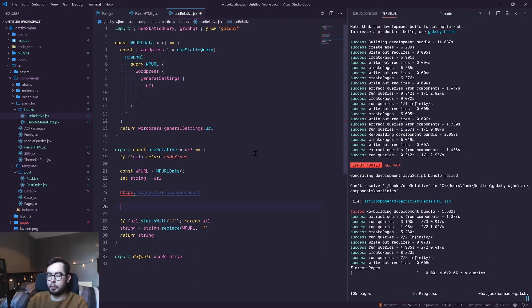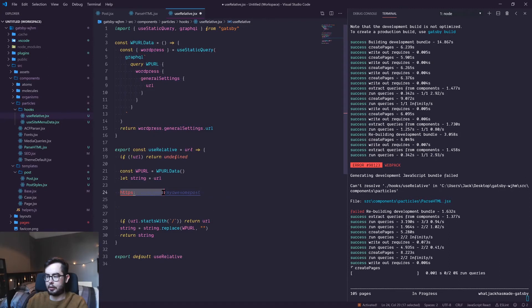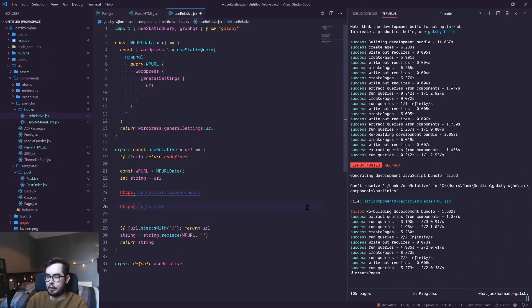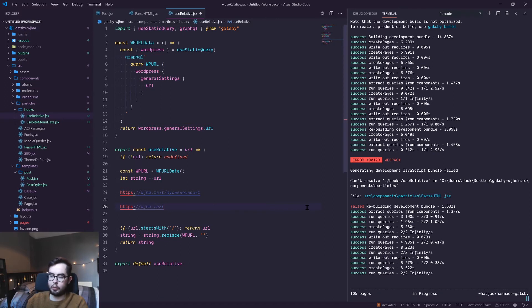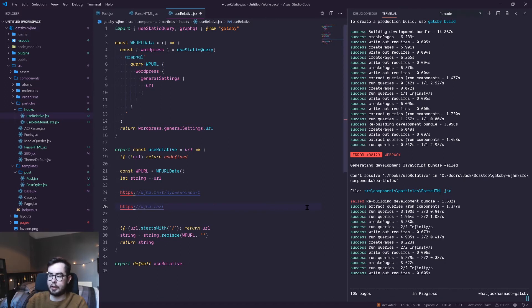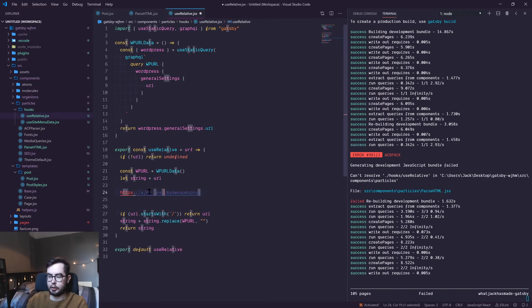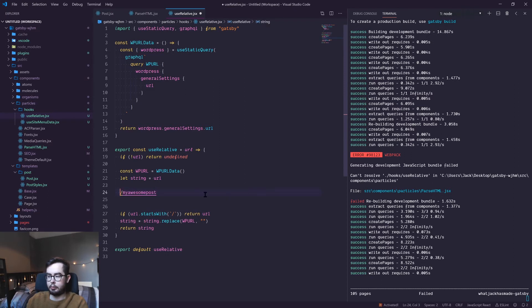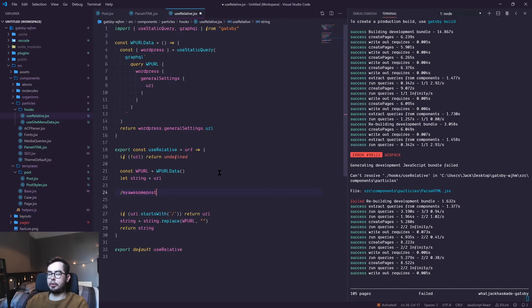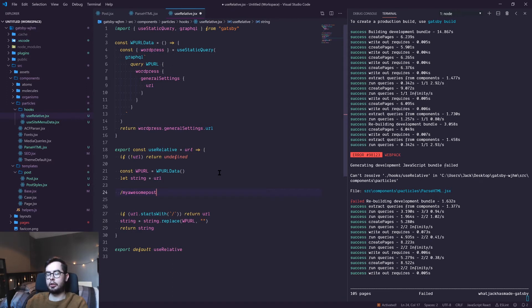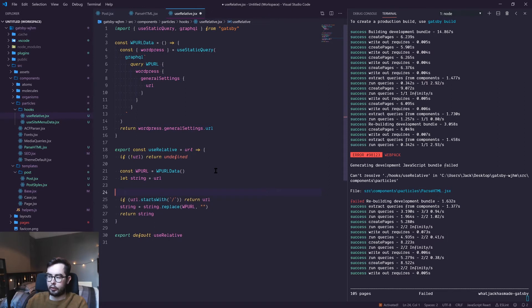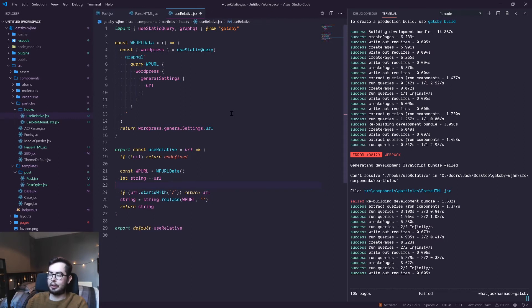Then we're doing a search and replace for this link and saying if we find https://whatjackhasmade.test, then replace it with nothing, which leaves us with /my-awesome-post, which essentially creates a relative link and allows us to use the Gatsby Link tag without using an absolute URL or an external link, which completely defeats the point in using a Gatsby Link component. So that's the function in a nutshell, and it's really helpful to use to convert any absolute URLs from your WordPress environment to local URLs in your Gatsby environment.